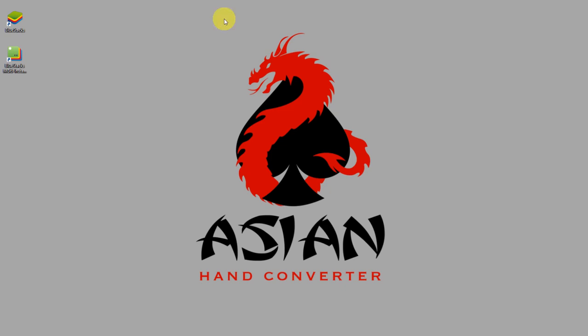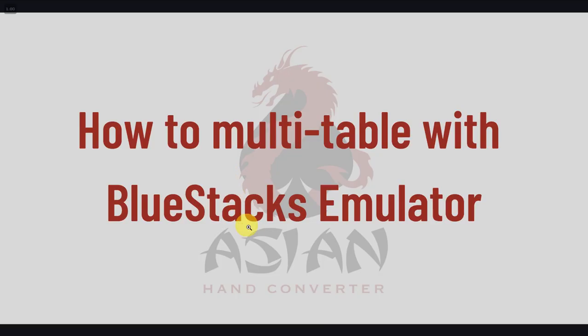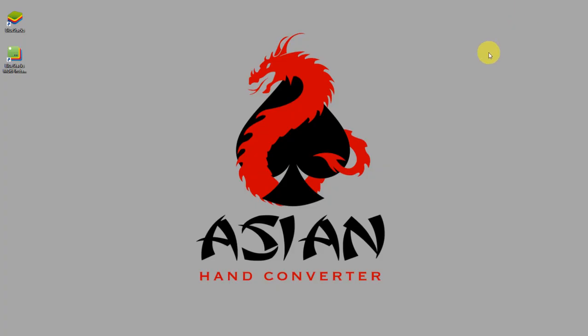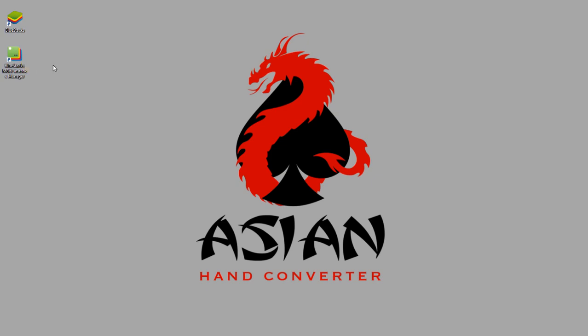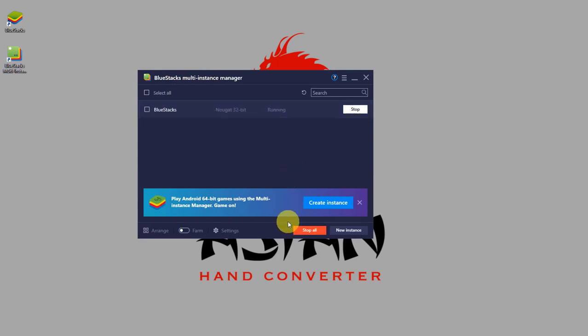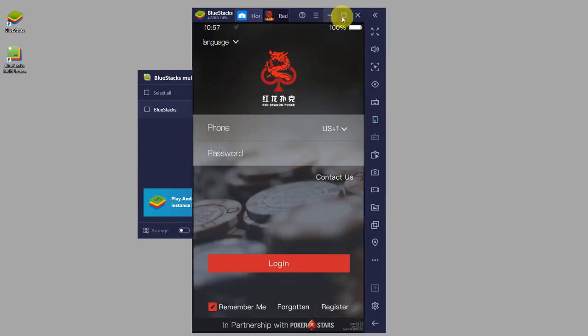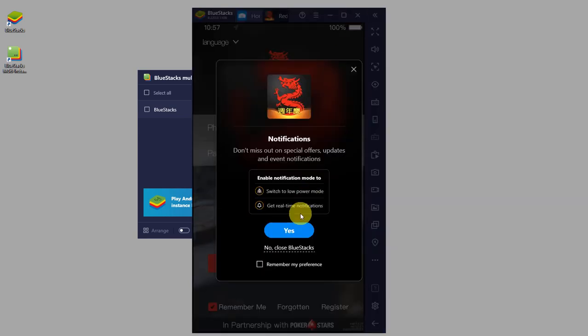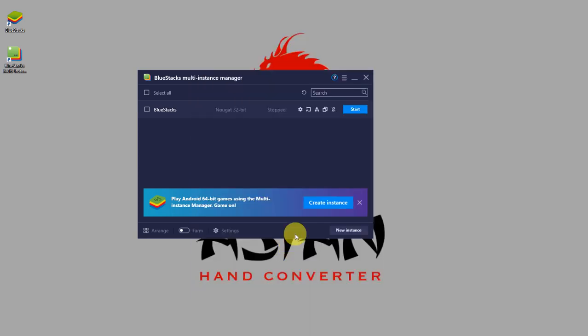Now I'll be showing you how to multi-table with Bluestacks emulator. When you install Bluestacks, you should get two icons like this, or if not you can search them in start. But now we're going to open Bluestacks Multi Instance Manager. The first one. So this is the first emulator that we started, so it's still running. First we have to close it. Close Bluestacks.